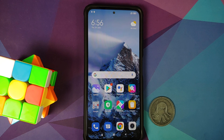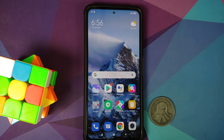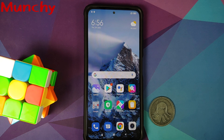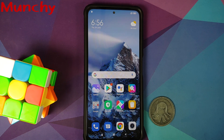That's how you downgrade your Poco F3 or Mi 11X from MIUI 12.5 Enhanced to the non-enhanced version. Hope the video helped — likes, shares, and subscribes are appreciated, and feedback and comments are more than welcome. See you when I see you!